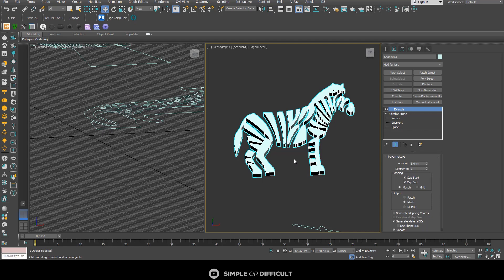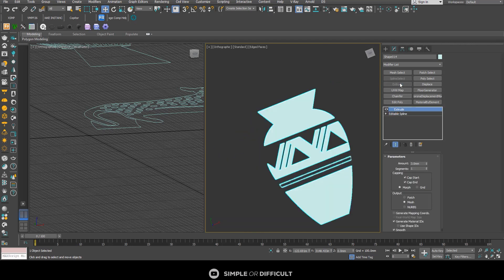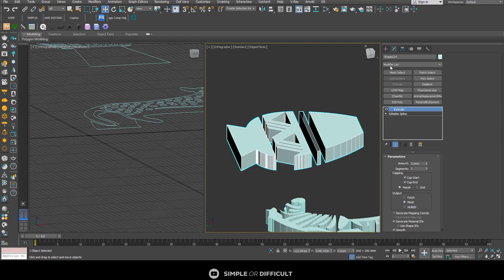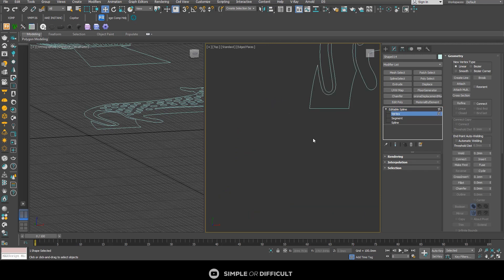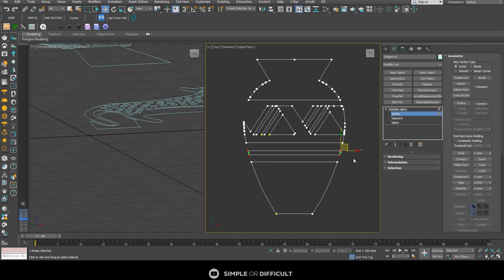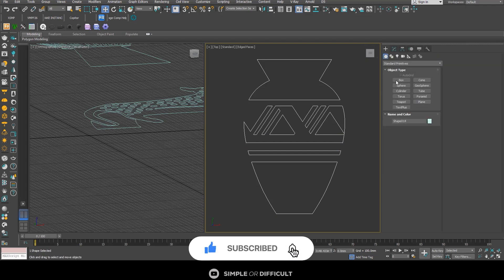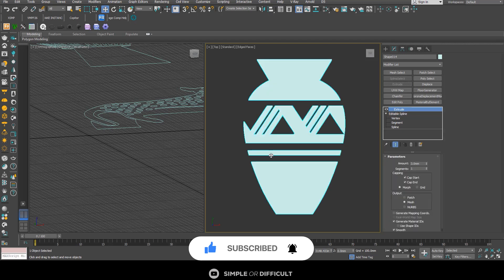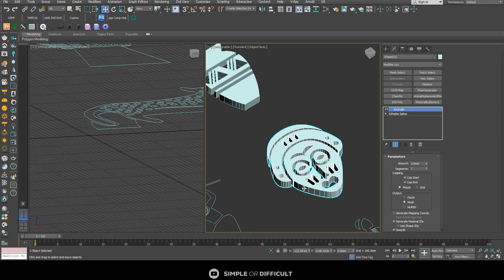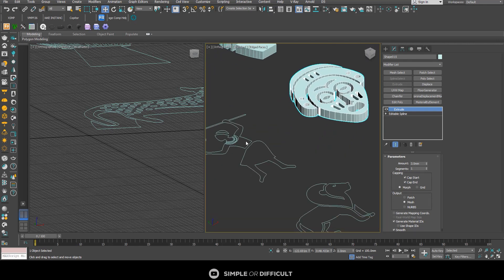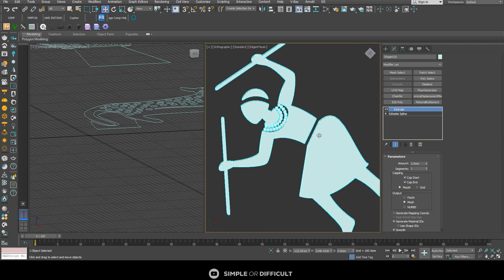Come over here and extrude it — you can see the part that's supposed to be extruded is now extruded. Set the weld threshold to about 0.1 or 0.2 and weld — it will close vertices that are supposed to be closed but aren't, thereby solving that problem. Now extrude this one and it works perfectly.